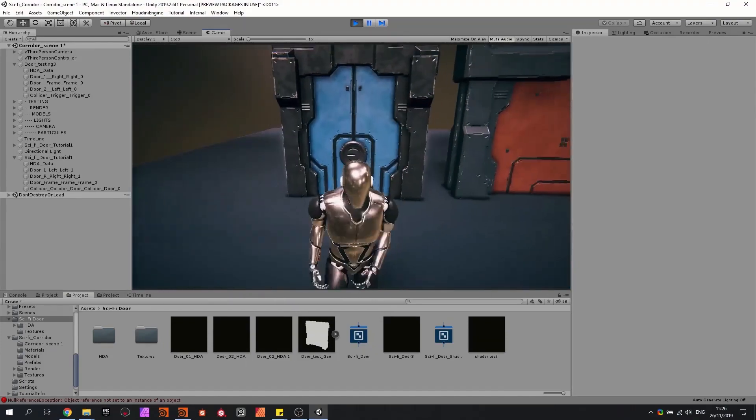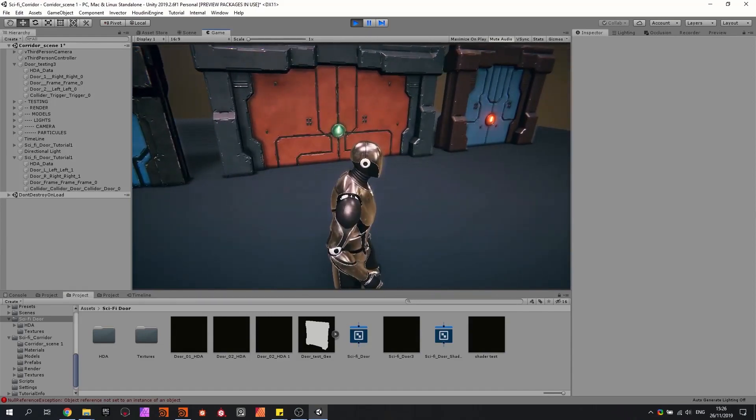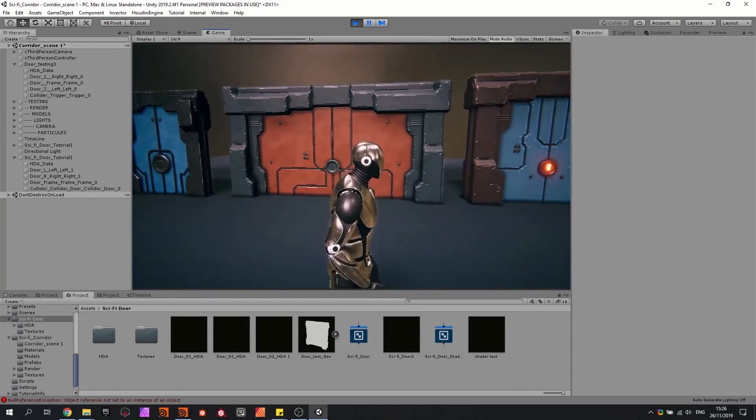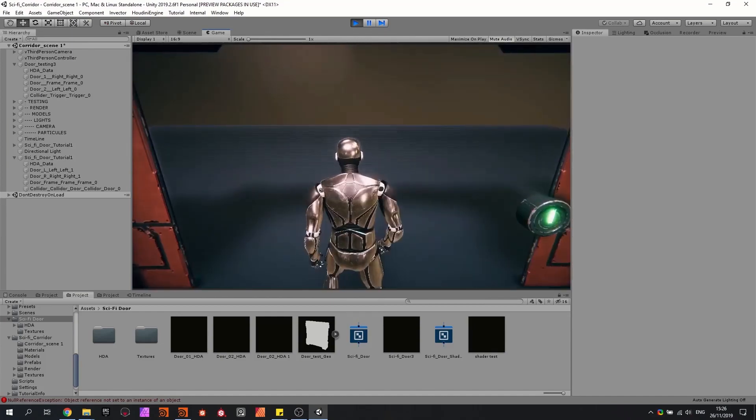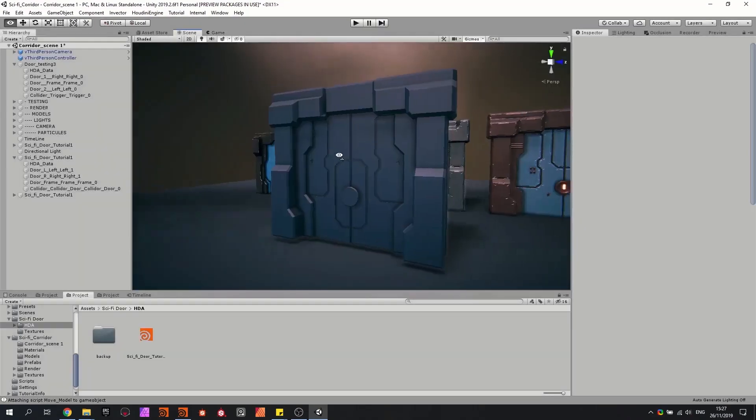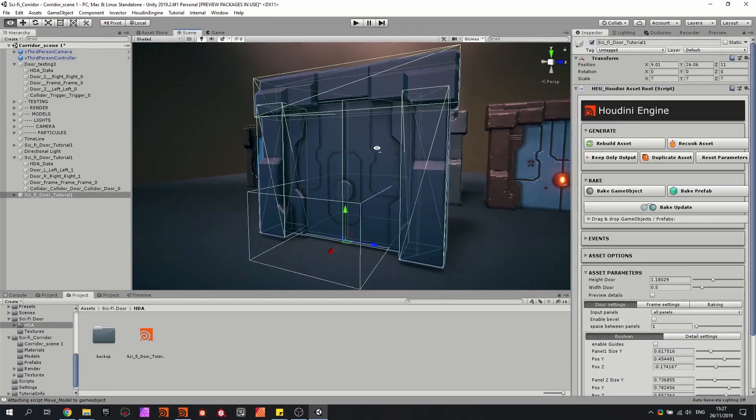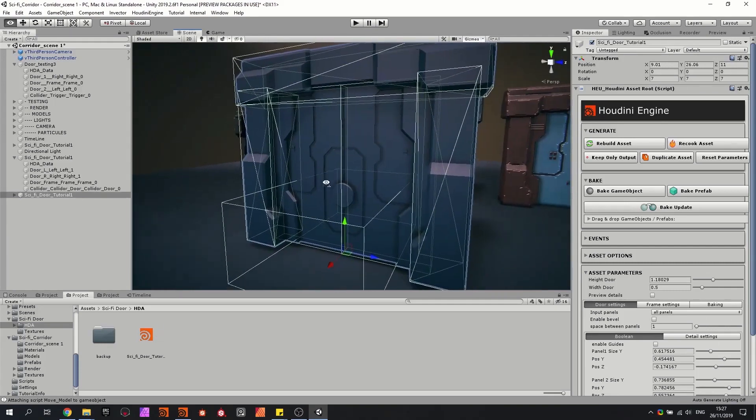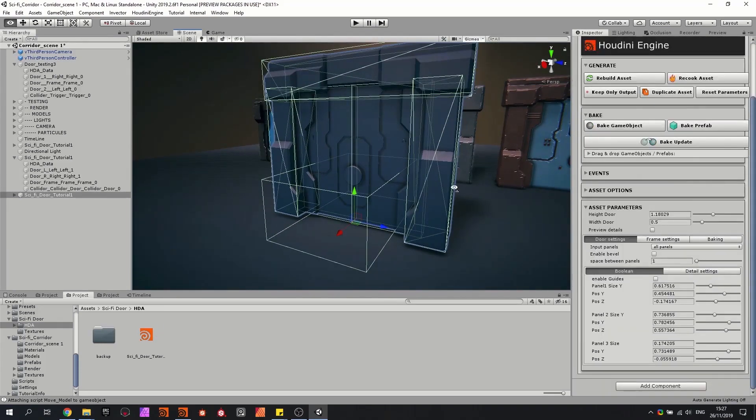So this is really nice to have, that we can play around with certain styles of doors and sizes, and then we can quickly test them in-game. So now for the tool itself, I dragged and dropped the Houdini file in Unity, and I'm going to quickly show some of the features.